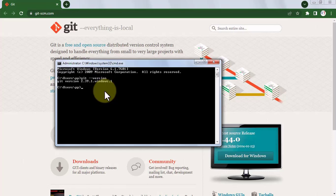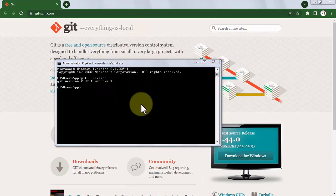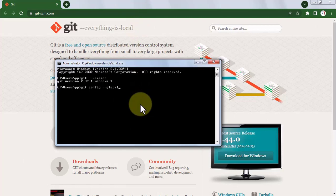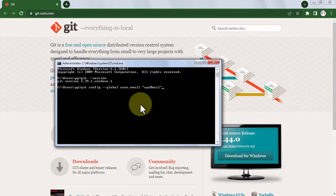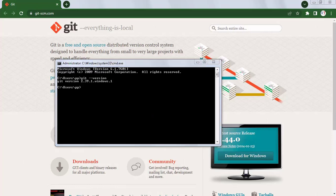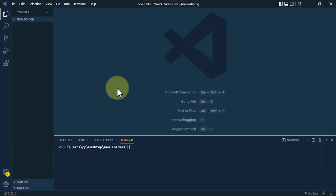Now we need to configure git by setting the username and email. Use the command git config --global user.name and inside quotation marks write the name of the user. Similarly, to set the email, use git config --global user.email and inside quotation marks write the email of the user.